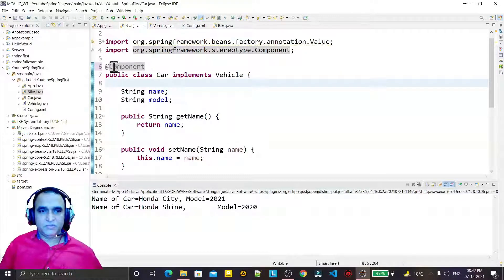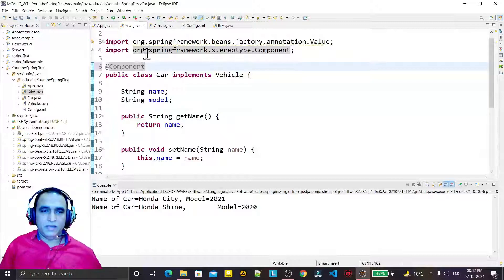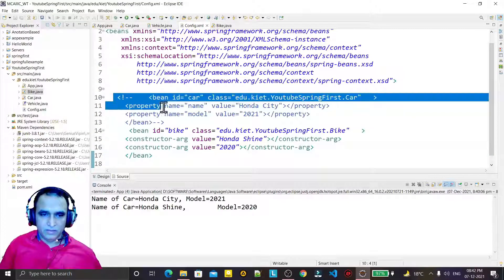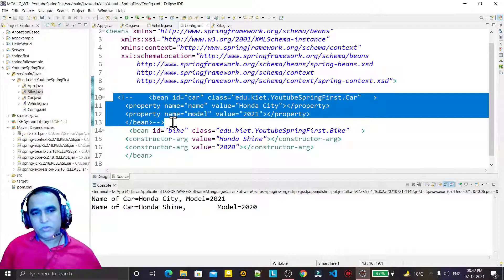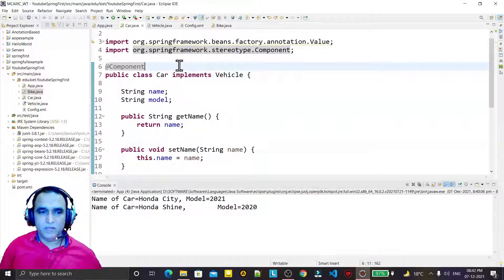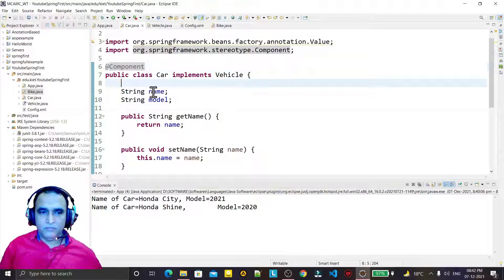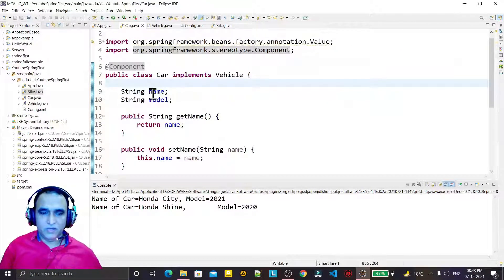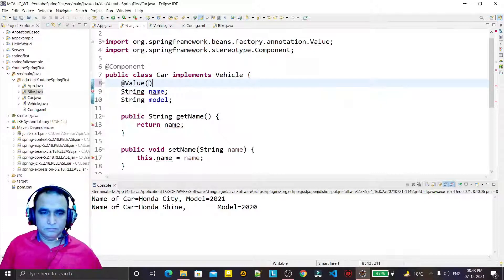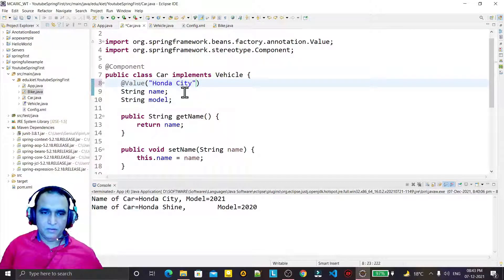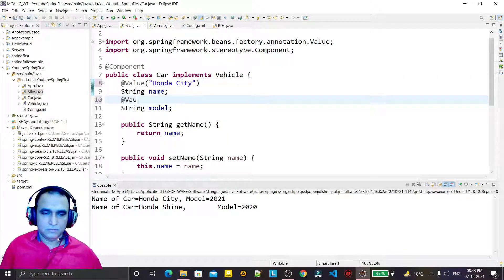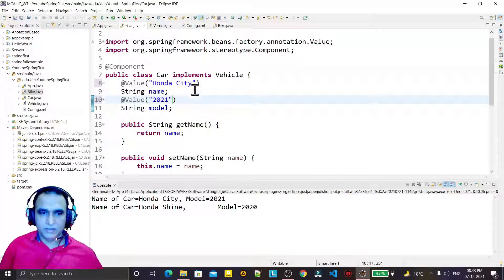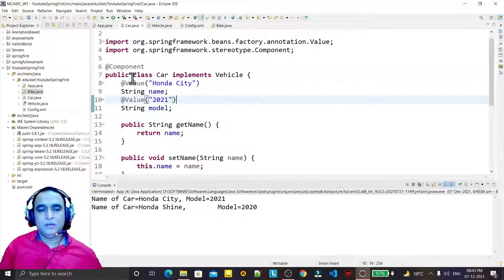By using @Component, this Car class automatically becomes a bean, so it doesn't require an entry in the XML file. To initialize values, I initialize the model here as 'Honda City', and similarly I set the year as '2021'. I save it and the Car class setup is complete.